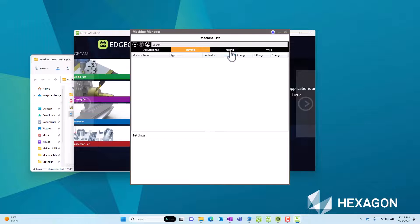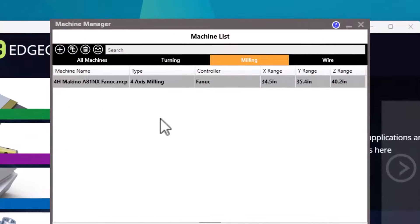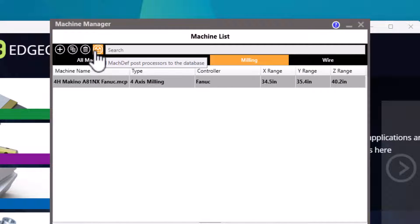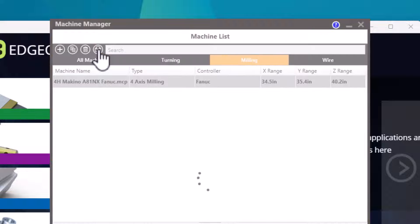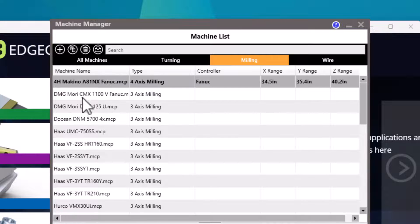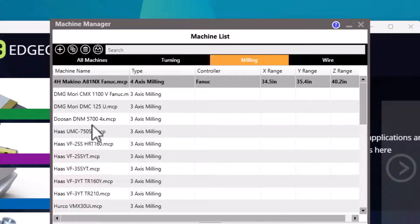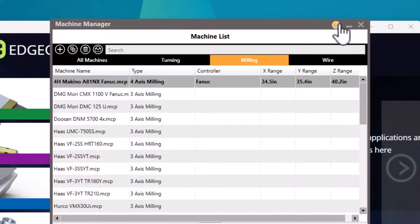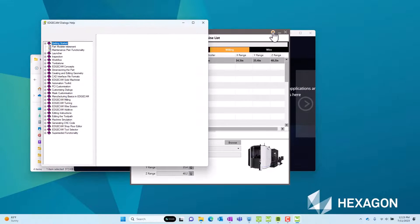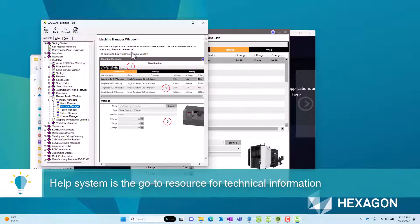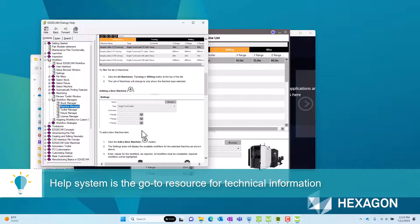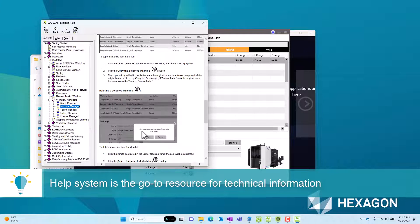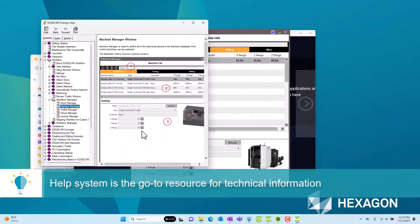A couple other things to point out in the machine manager. There is an icon that allows us to add all of the post processors that are compiled in one quick shot. This may be helpful if you have a variety of machines and don't want to add them one by one. You can then go through the list and add any specific data you'd like. The other thing to point out is the help system. And while this tech tip has been intended to help you better understand the machine manager and how to use it in Edgecam, the help system is your reference on exactly how to use this piece of software.